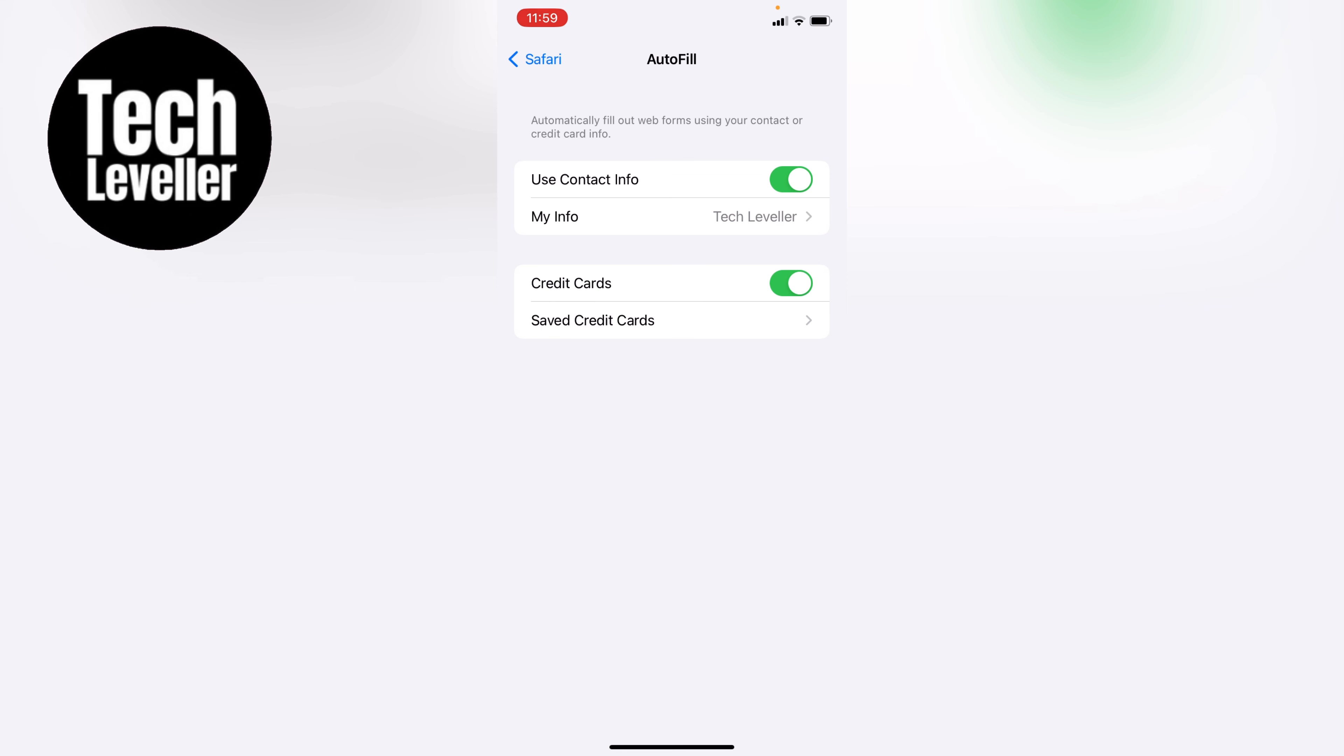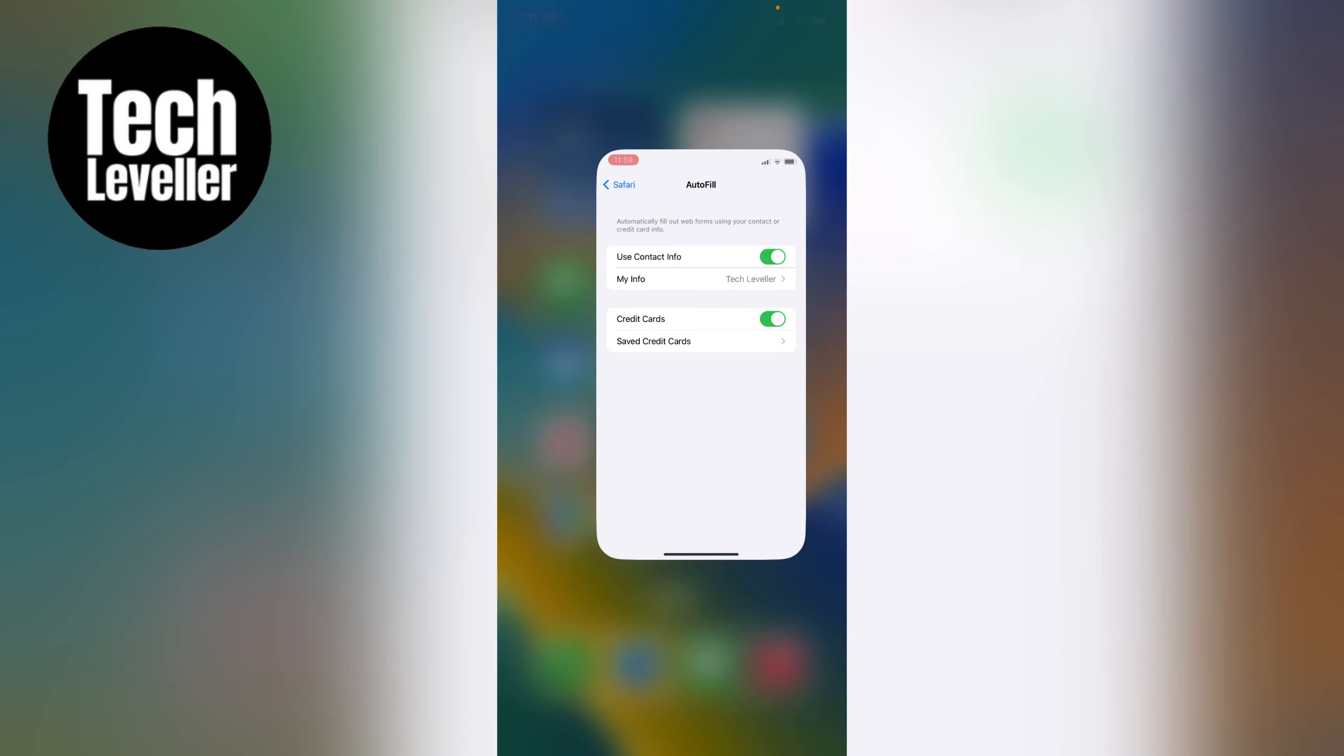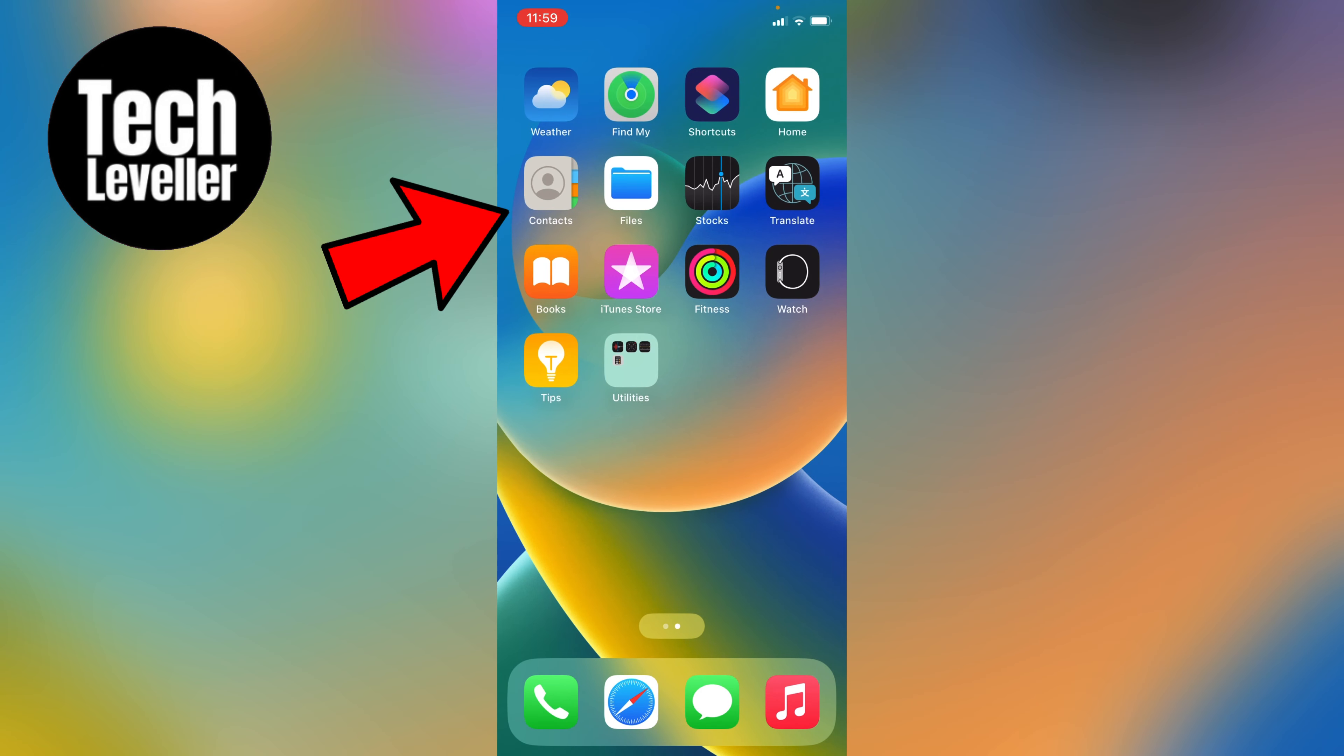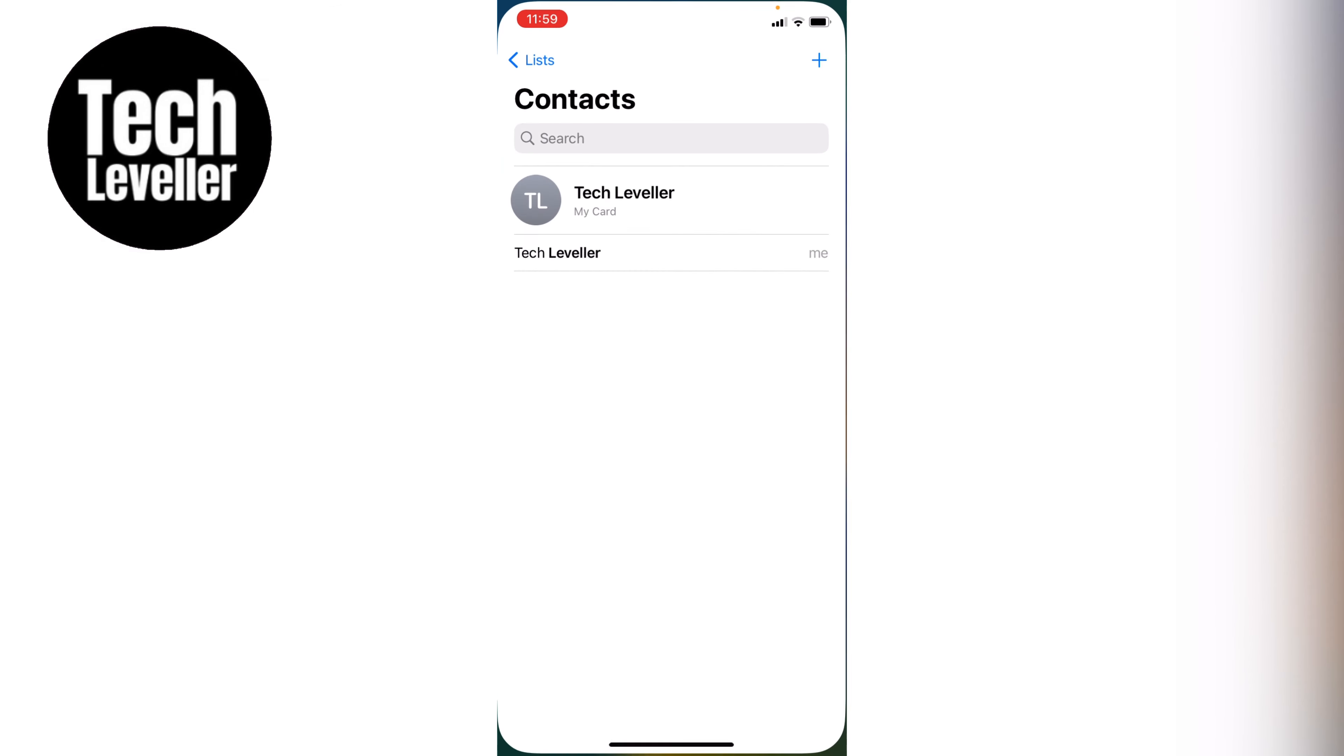You need to make sure that your contact card is selected and up to date with the correct address and information you want to autofill. Let's hop out of here, check if our information is up to date, and move to the Contacts section.